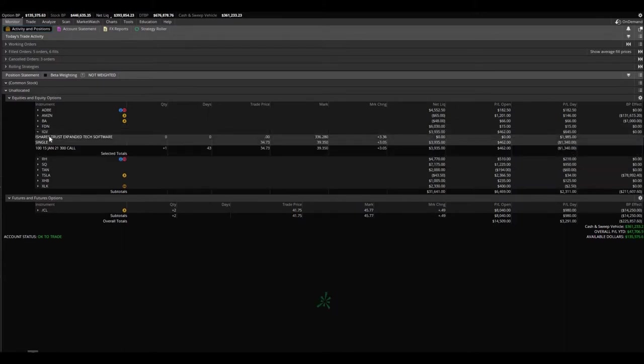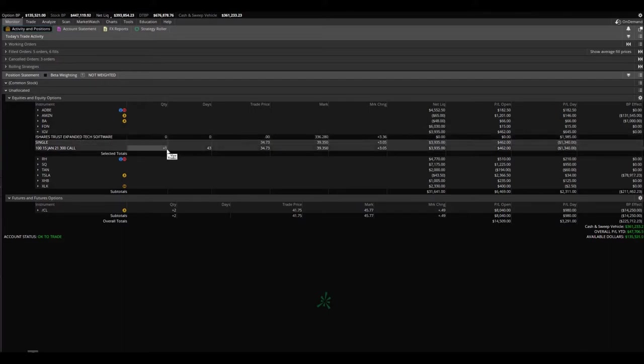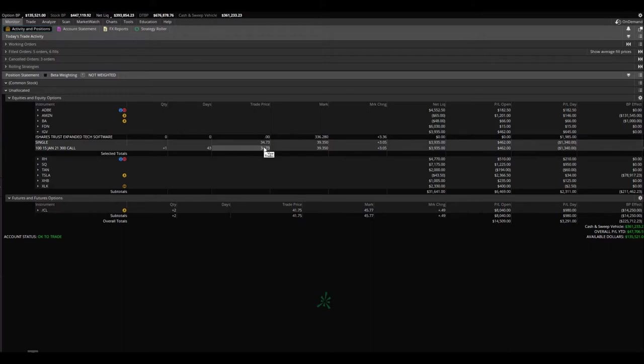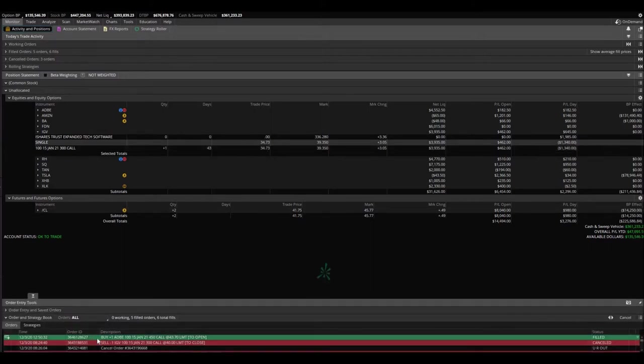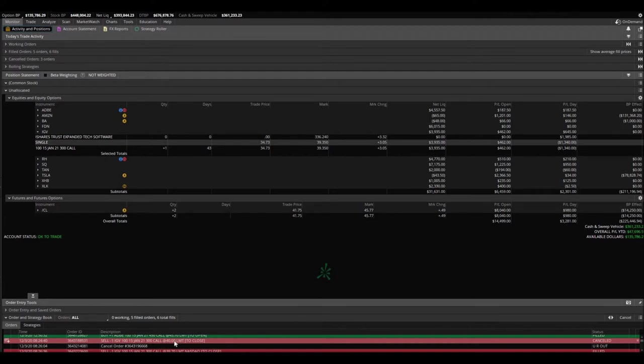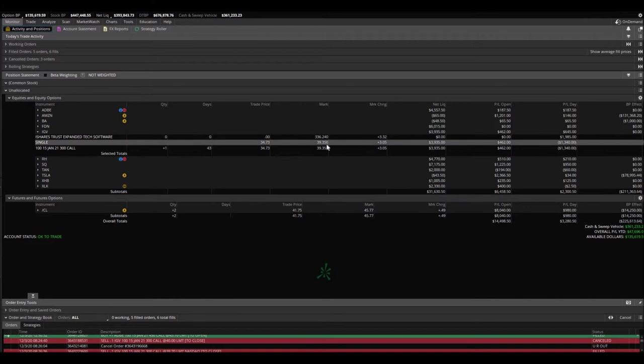IGV got into this new play yesterday. Actually, we bought two. I bought two at $34.73. Already sold one, and I want to show you that. Here we go. Down here at the very bottom, I sold one call option, the 300 calls that expired January 15th. Sold it at $40. Got filled. It's already trading underneath. So did well there.